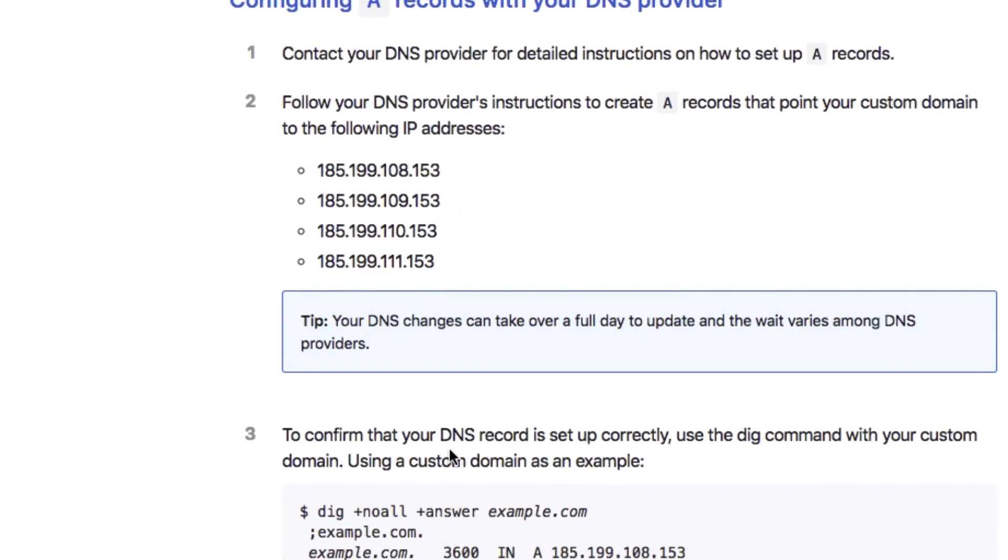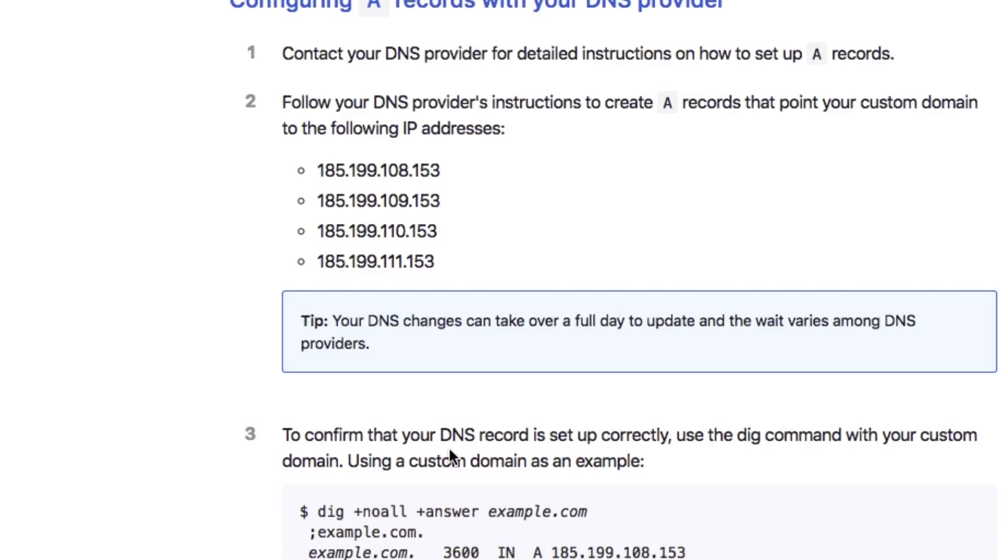Once you have done that, that's pretty much it. Now what happens is DNS propagation takes some time for the caching and everything to expire, but if you're lucky you're going to get responses directly in 30 seconds to one minute. So I'm going to wait a little here and let my DNS propagate.